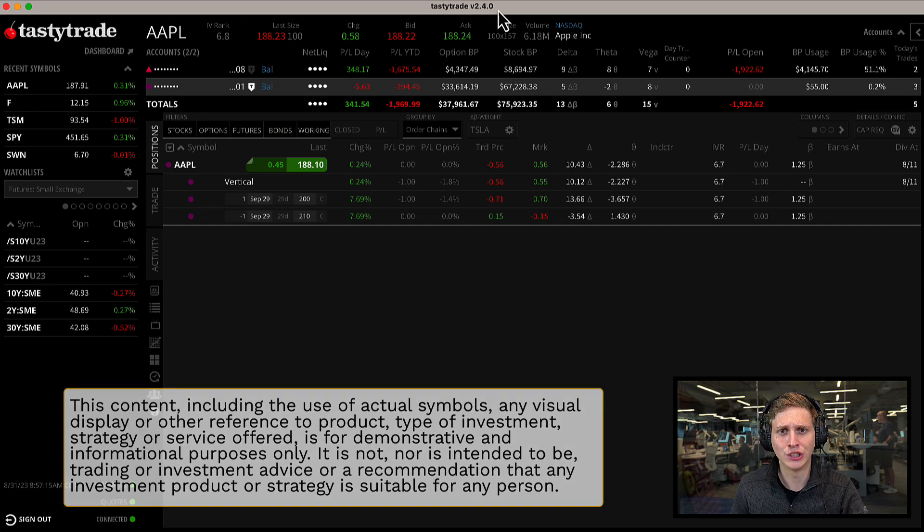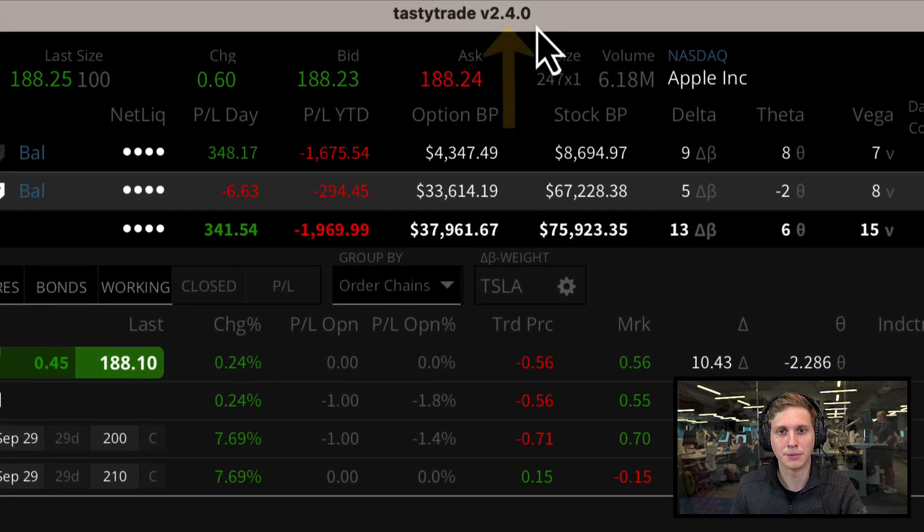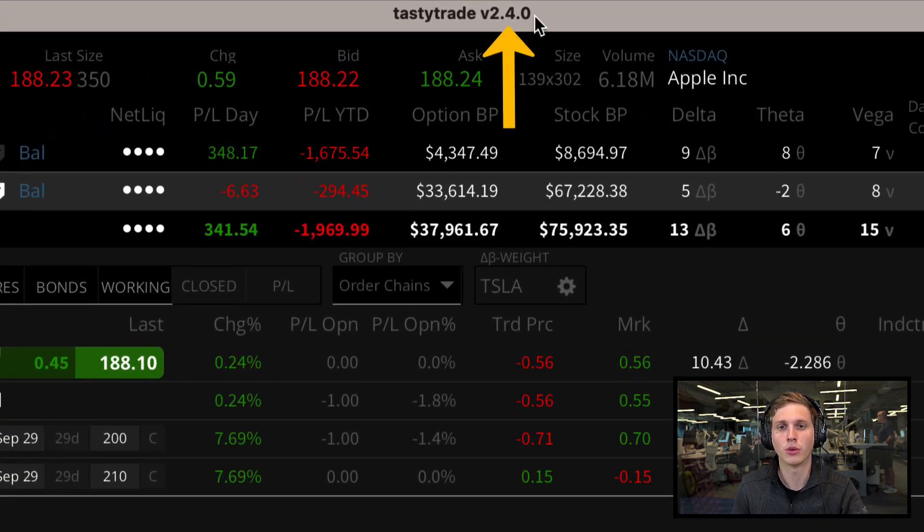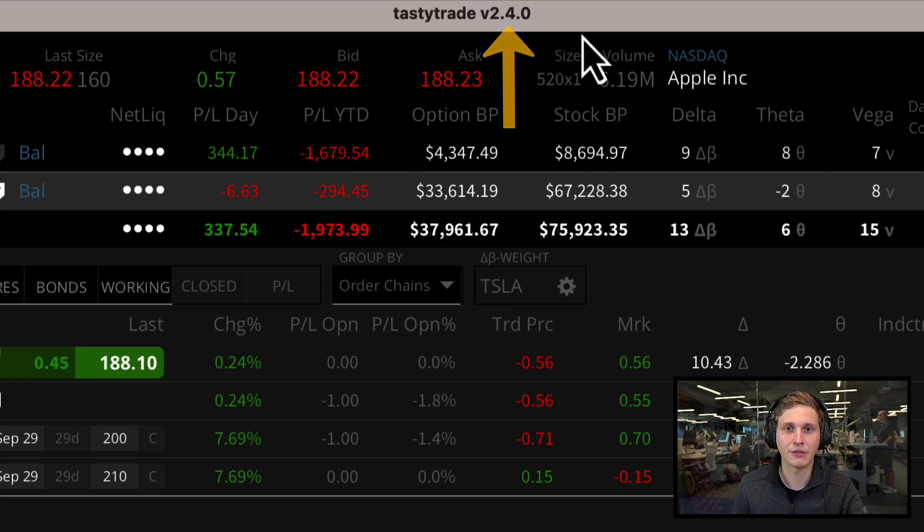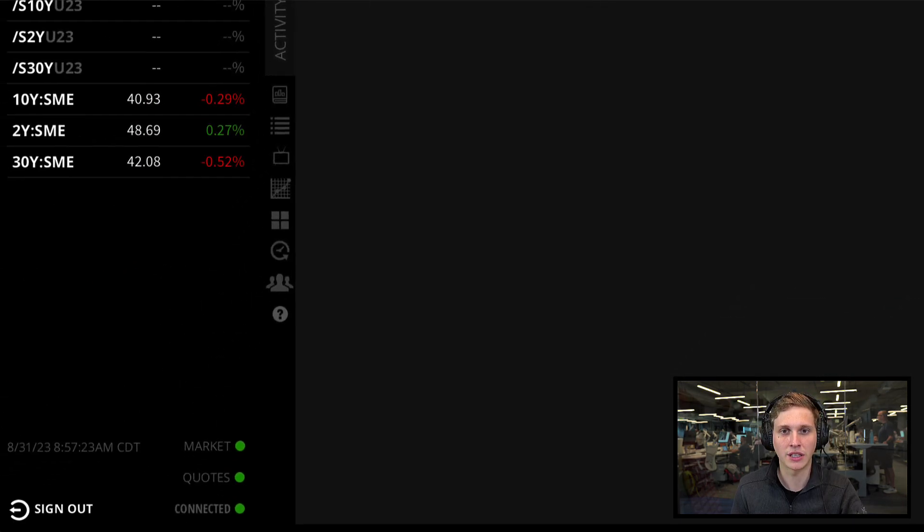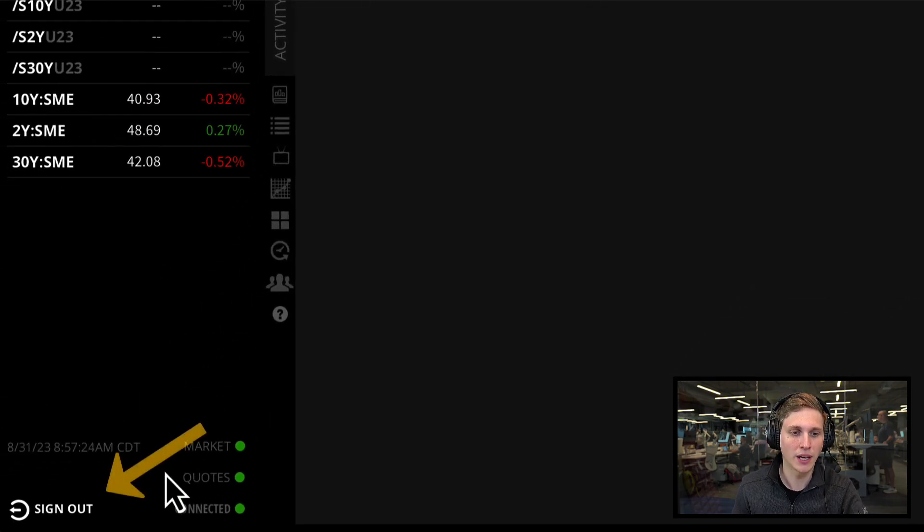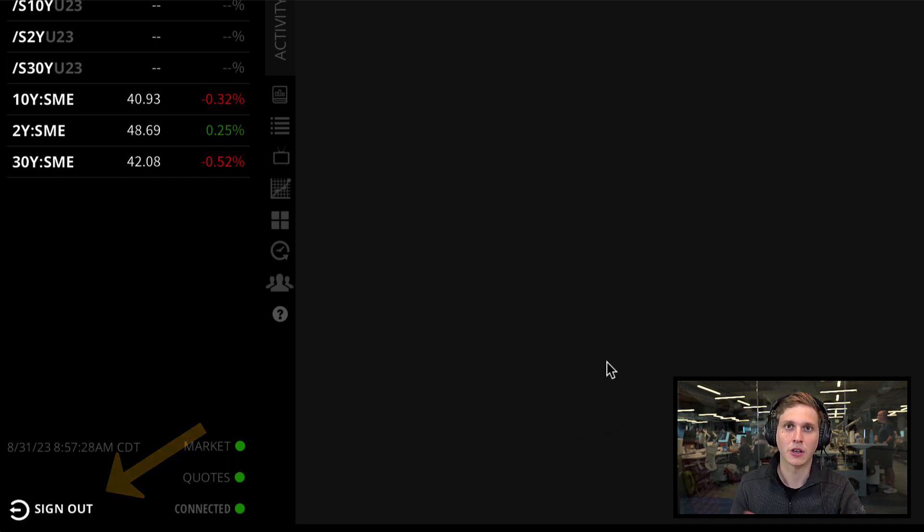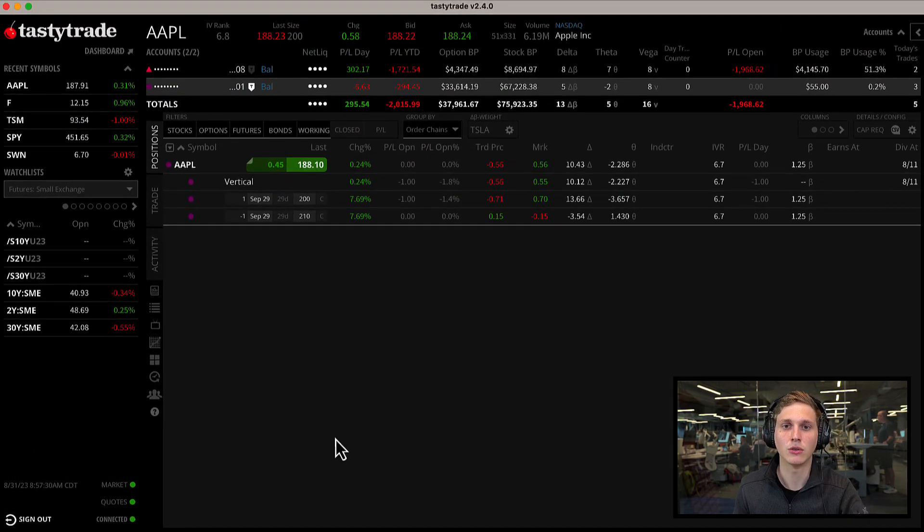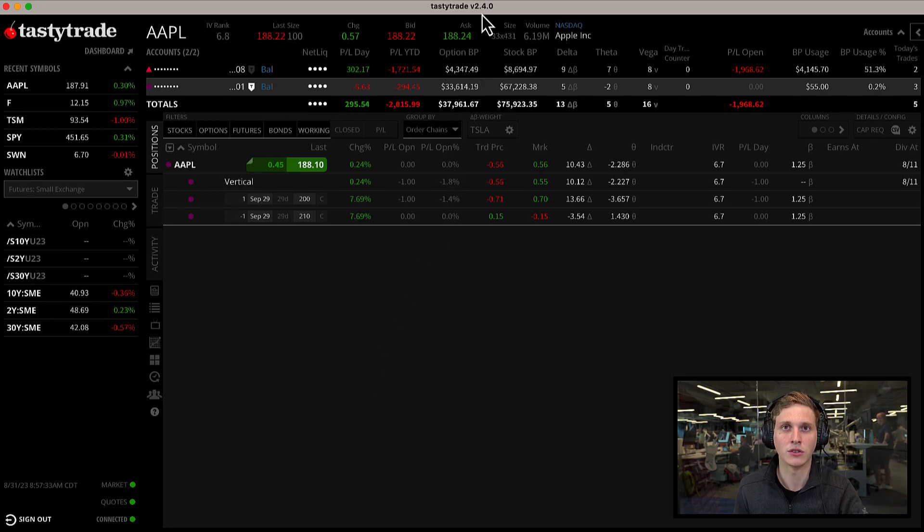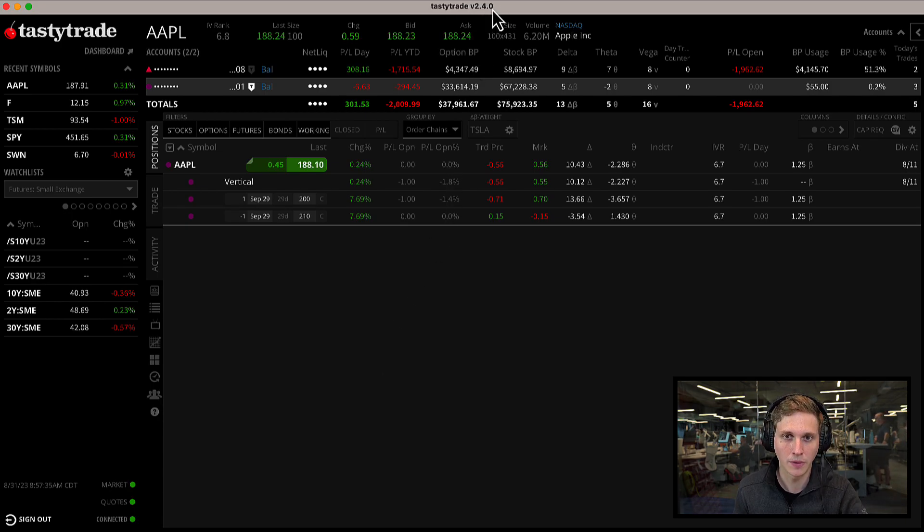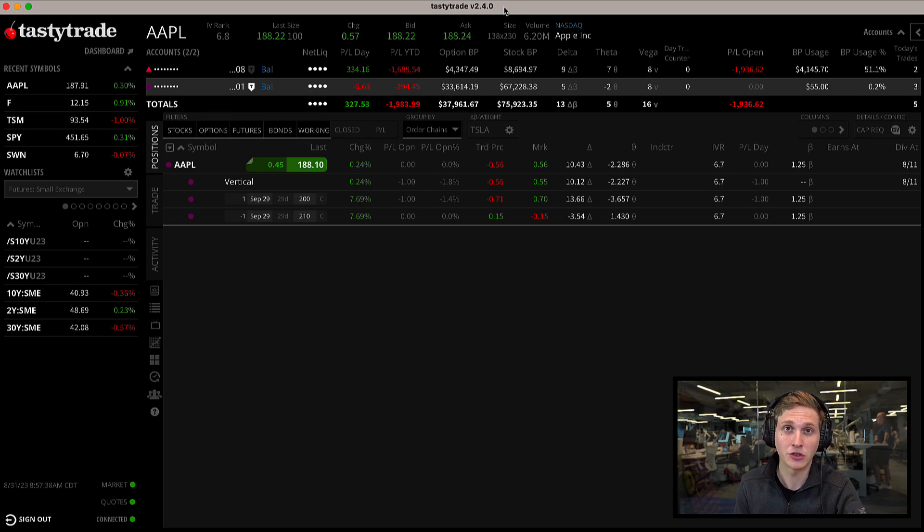If you've gone ahead and signed out, you should see that your platform should update to 2.40. If you see a different version at the top, go ahead and click on sign out in the bottom left corner, then relaunch your app and sign back in. This is a really great release that adds a bunch of new features and tools.